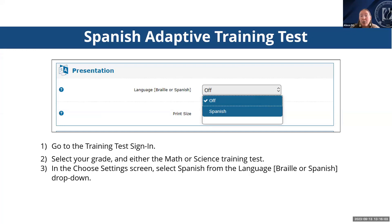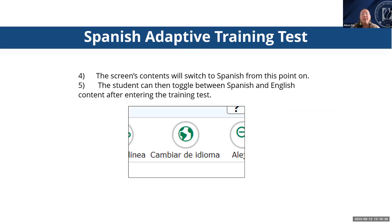Within the training test, there are scoring assertions that provide feedback on student responses with scoring criteria — you'll see these in science specifically. The training test also has Spanish adaptive functionality. To access it, go to the training test, sign in, select your grade, and choose either the math or science training test — there is no ELA test provided in Spanish. In the choose settings screen under presentation, select Spanish from the language dropdown, and the screen's contents will switch to Spanish. Once in the testing environment, the student can toggle between Spanish and English content using the little globe button in the upper right corner.